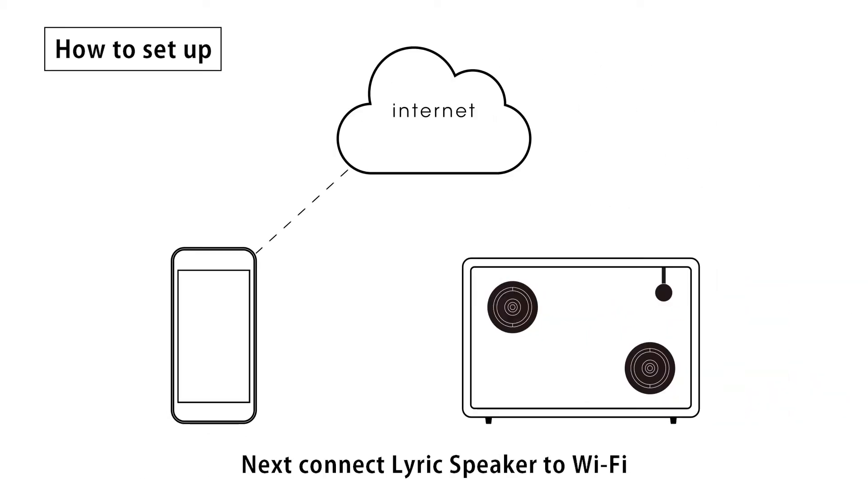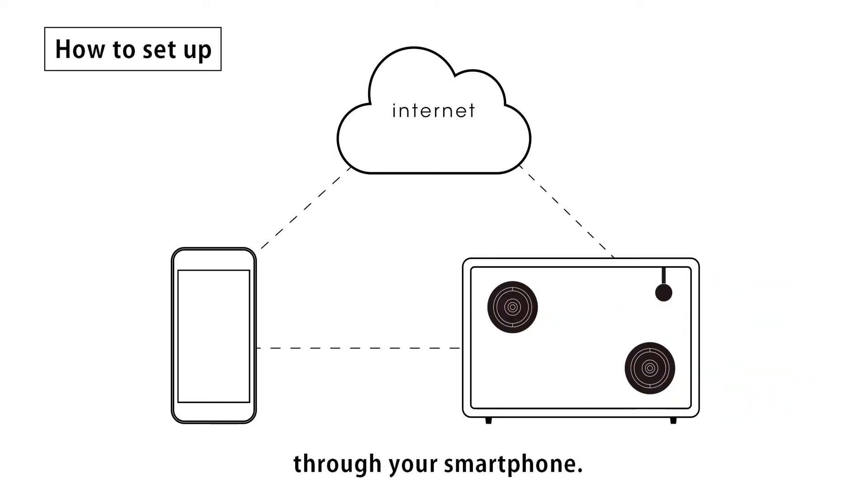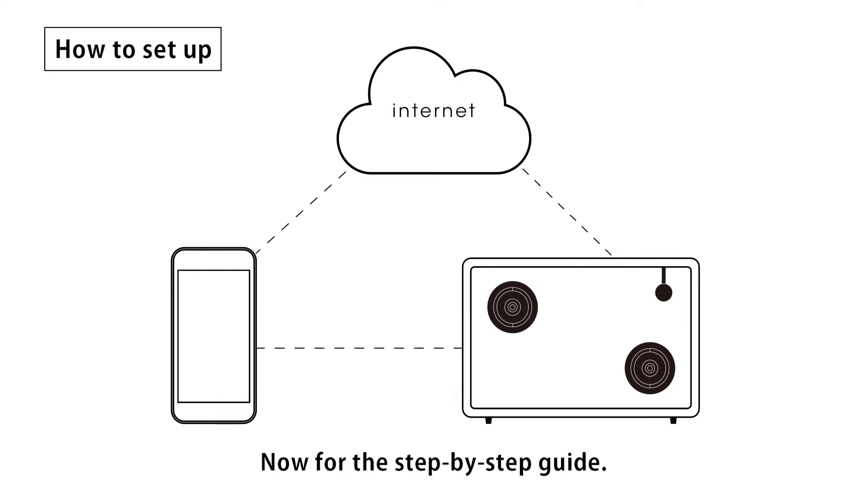Next, connect LyricSpeaker to Wi-Fi through your smartphone. Now, for the step-by-step guide.